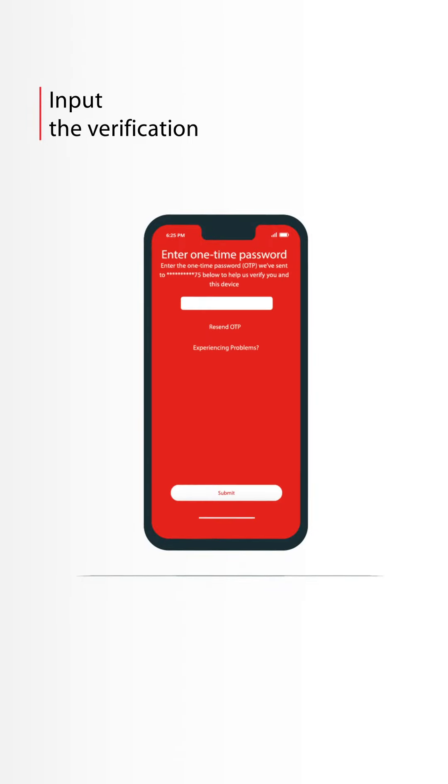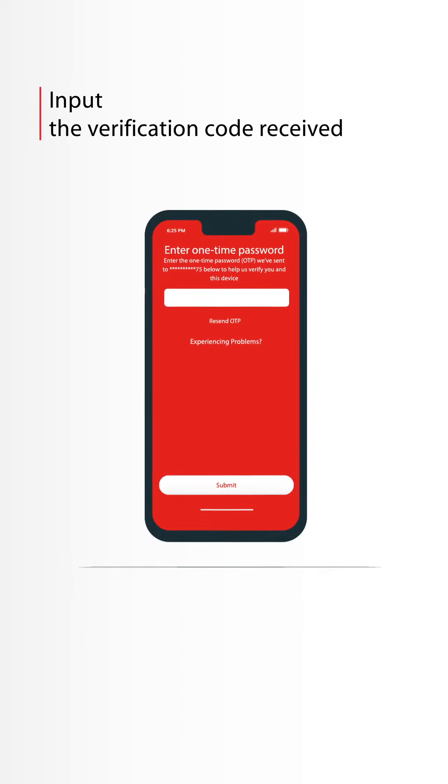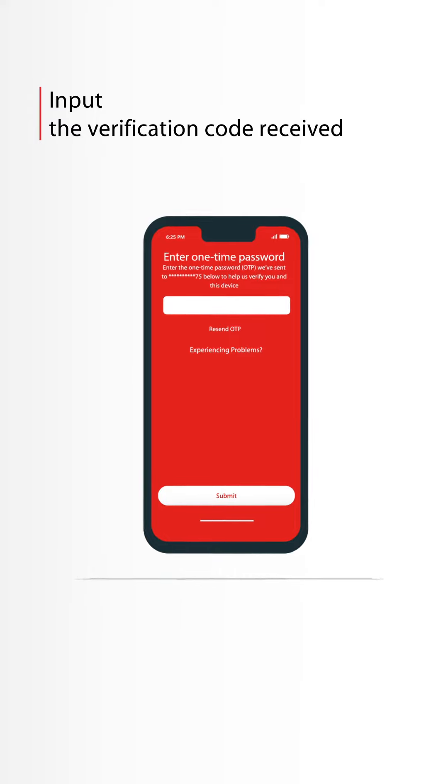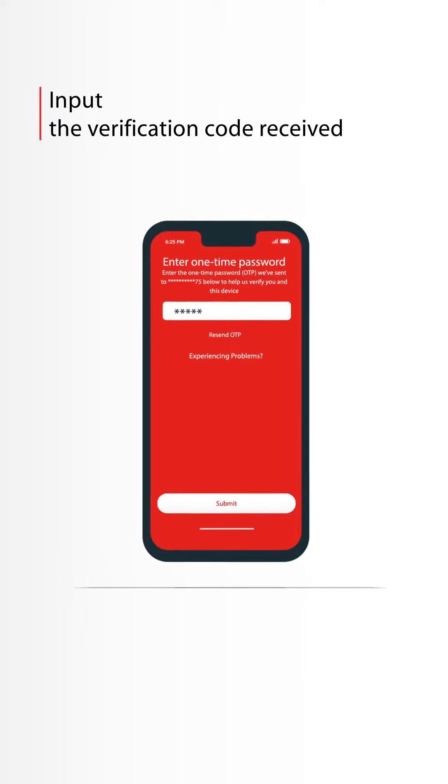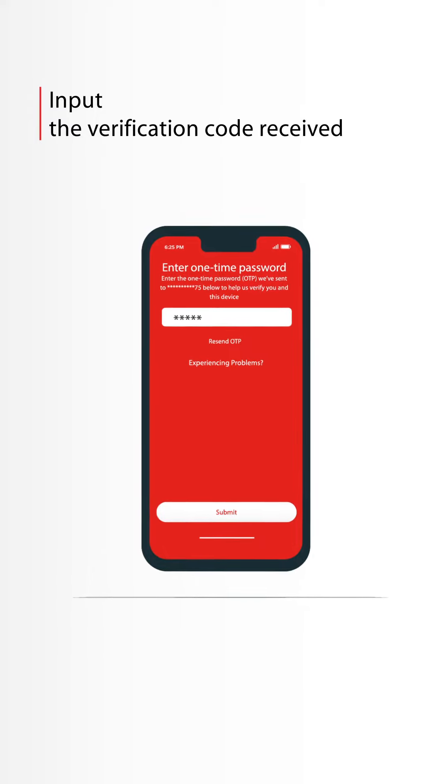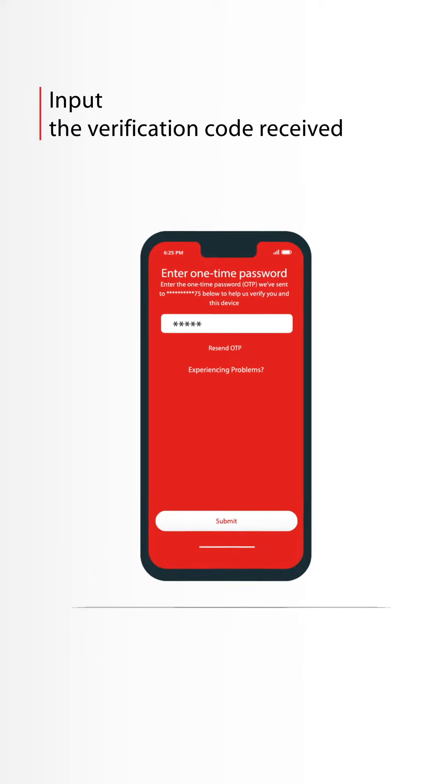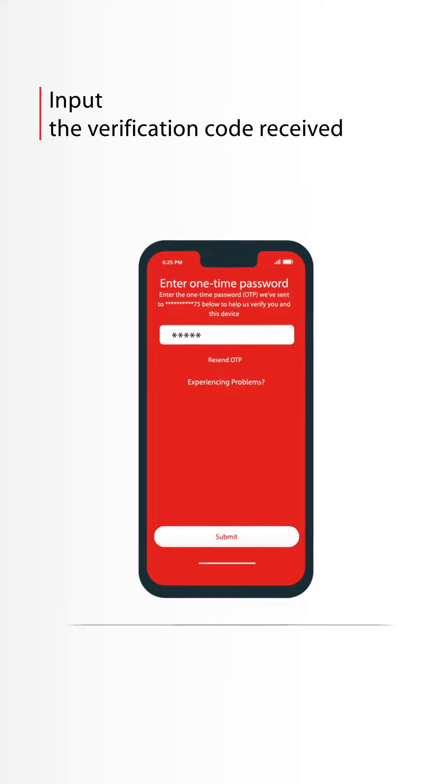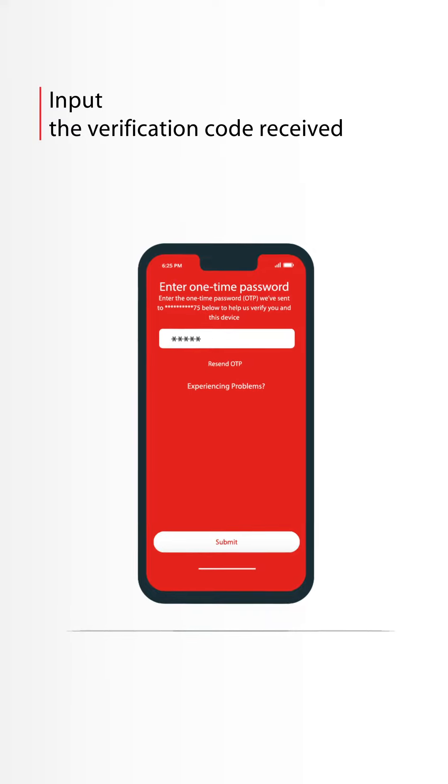Once you click OTP, an SMS will be sent to your registered mobile number. Check the message on your device and input the OTP. If not received within seconds, click on Resend OTP.